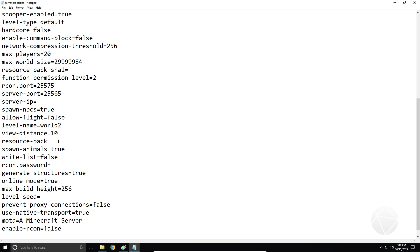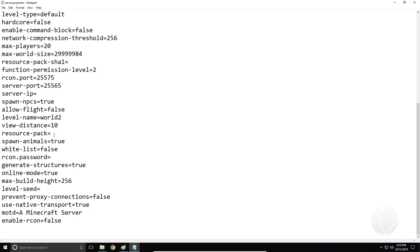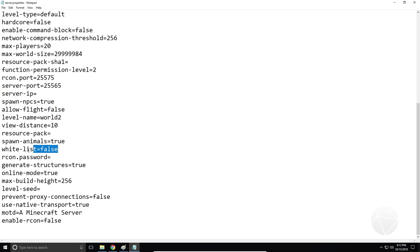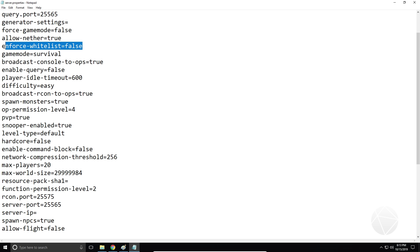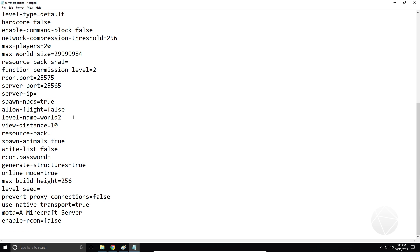Resource pack — this is where you can put a link to a resource pack and set that up for your server. Spawn animals — this enables or disables the spawning of animals. Whitelist — this is how you can enable or disable the whitelist on your server. But in order for the whitelist to take any effect, the enforce whitelist setting needs to be set to true. If that's not true, the whitelist won't work.